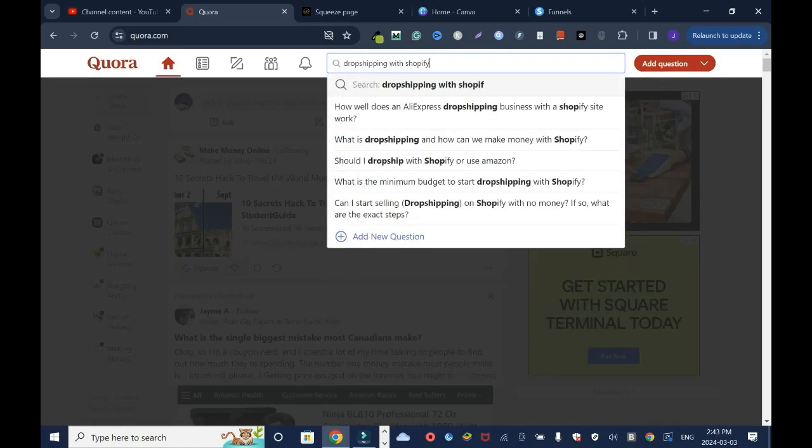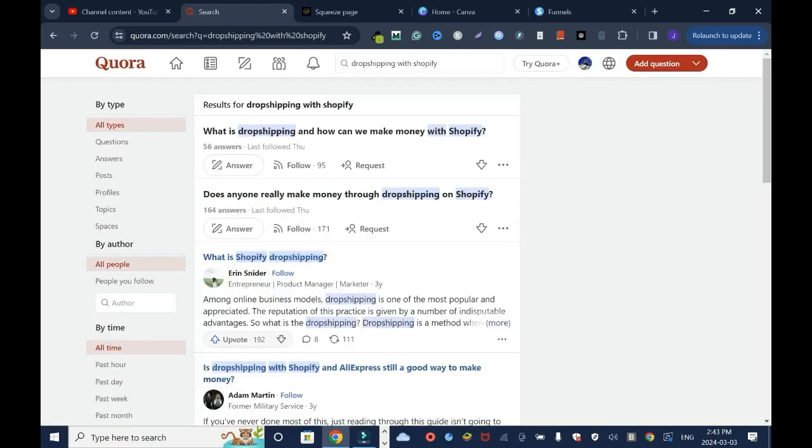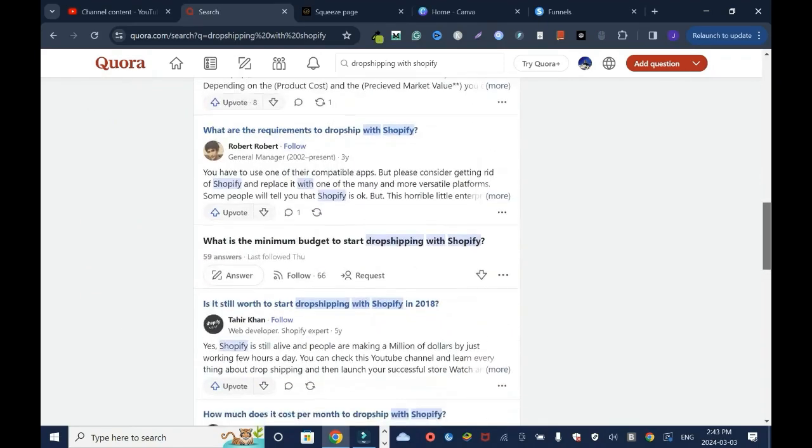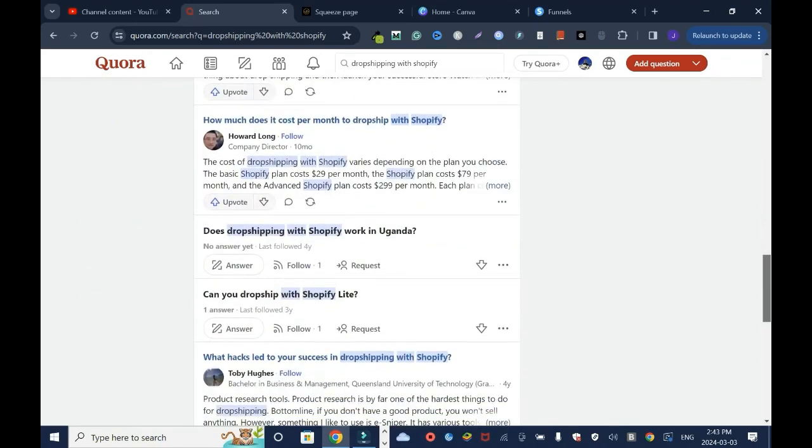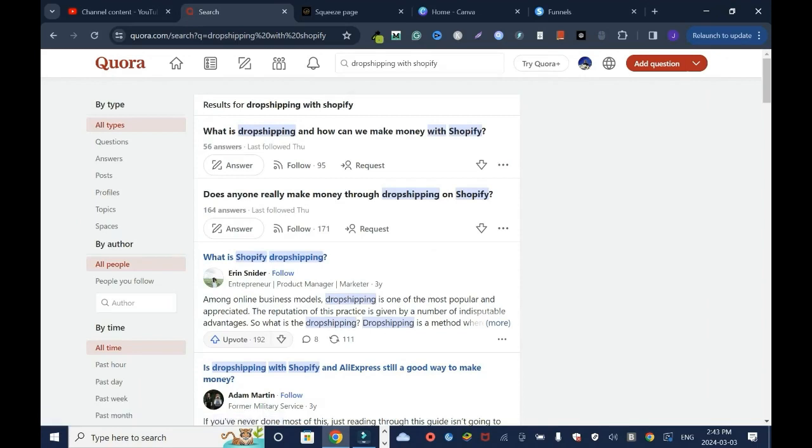Then enter. As you can tell I have related questions, like a lot of them, and it doesn't stop. The question is first, what is dropshipping and how can we make money with dropshipping? What is dropshipping and how can we make money with Shopify? When you look at it, this question is geared towards people who want to start dropshipping but at the same time make money with Shopify.